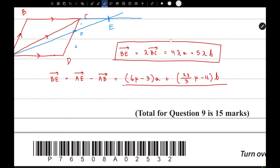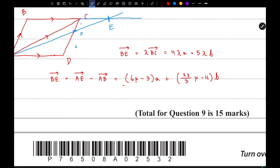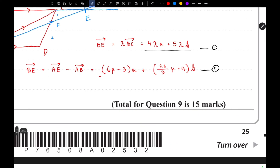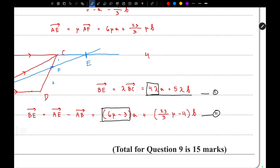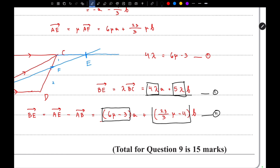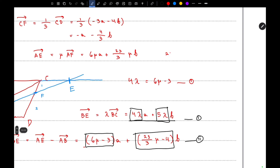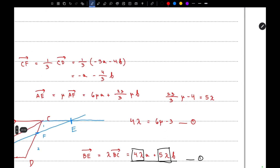Since BE is the same vector in both equations, we equate the two. Equating coefficients of A: 4λ = 6μ minus 3. Equating coefficients of B: 5λ = twenty-three over 3 μ minus 4. Solving these simultaneously, we find λ equals three-halves.